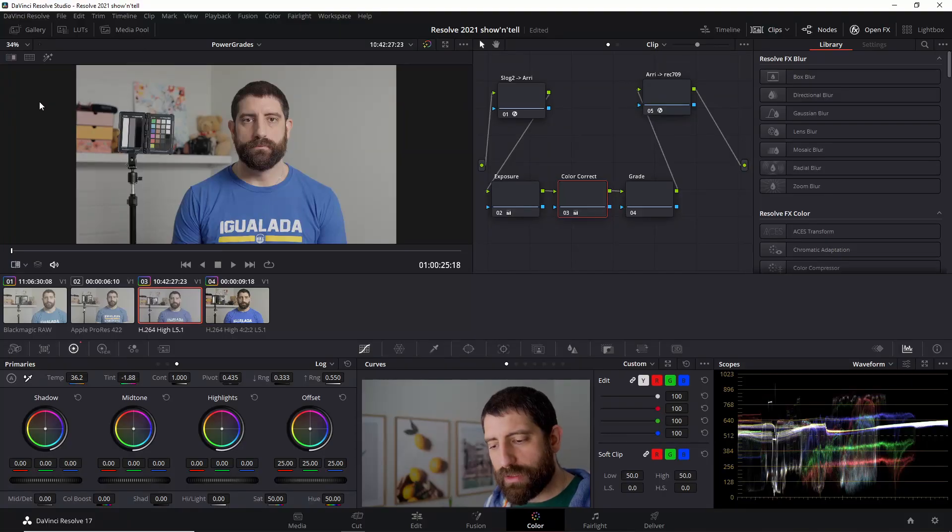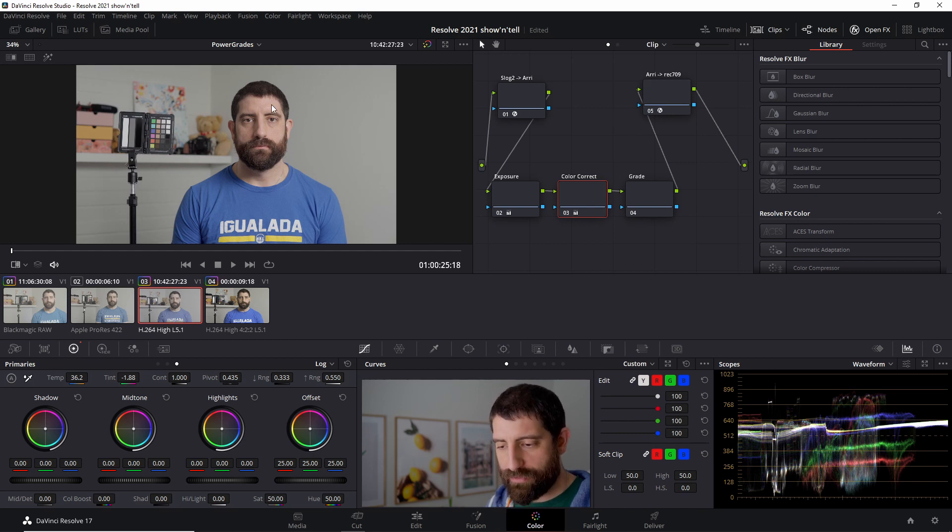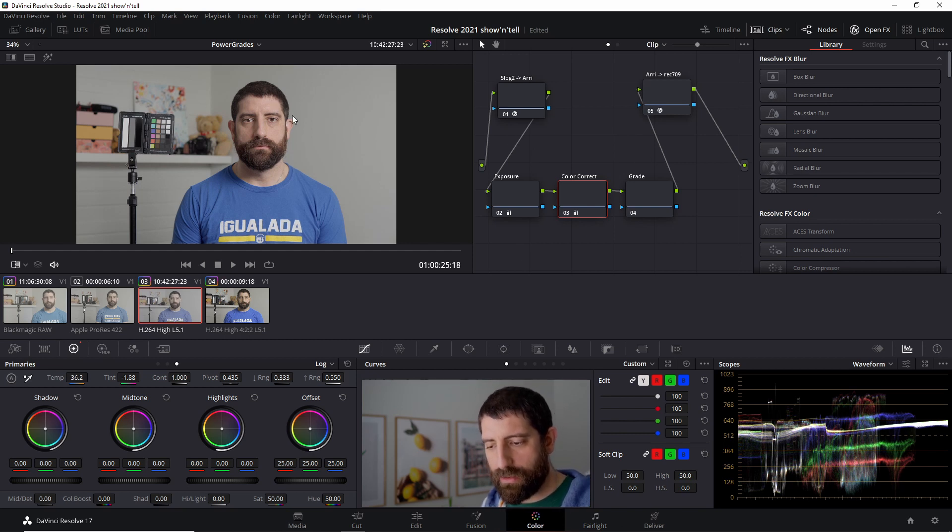All right, and now we're in DaVinci Resolve 17 and if you want more details on how to use stills, which Power Grades are very similar to, please check that other video. But basically to create a Power Grade from a grade that you have, so for instance I have this clip, I'm very happy with this grade or happy enough.